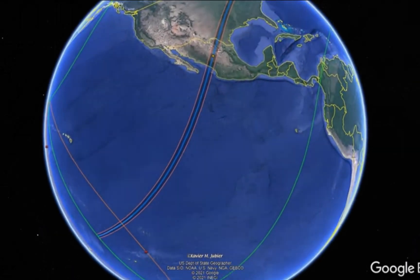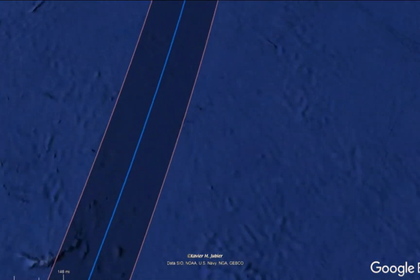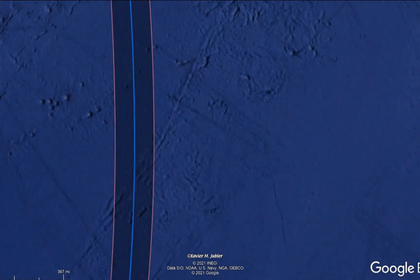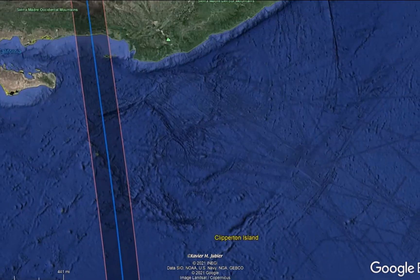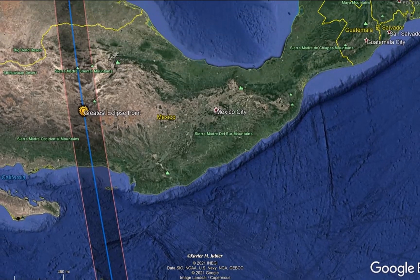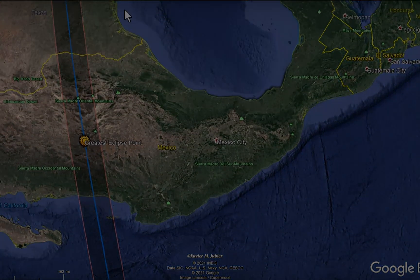I actually published my first preview video over two years ago for this eclipse and it covers the basics really well, so I'm not going to repeat much of what I had in that video. If you haven't seen it yet, the link is right up here, or you can wait until the end of this episode and I'll have the preview video linked there as well.